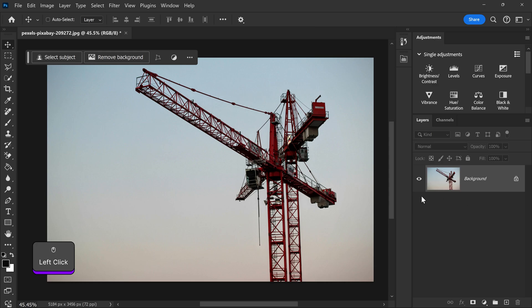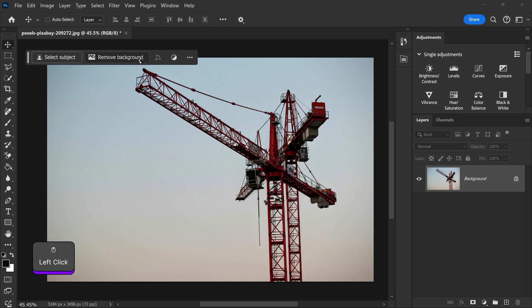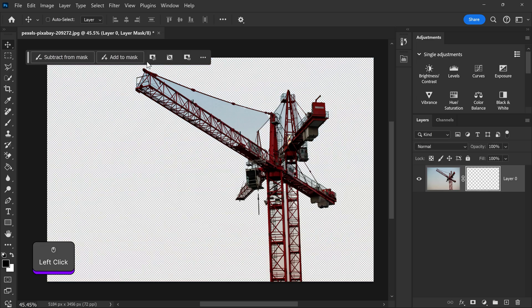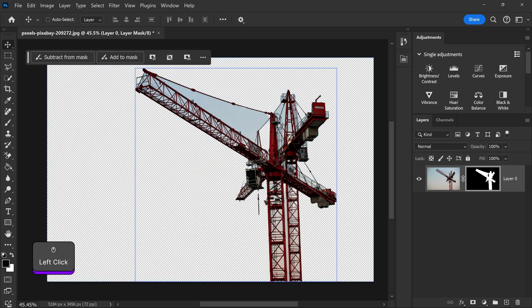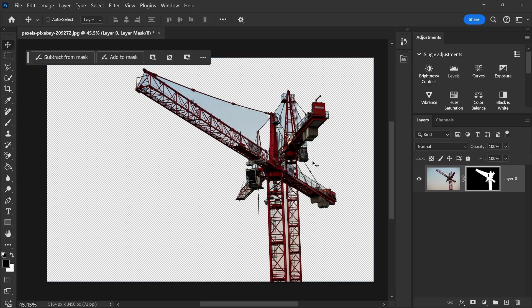Sometimes complex backgrounds can make it really difficult for Photoshop to remove the background with a simple click. As you can see it will give it a go but it's going to struggle within this area inside of the image.